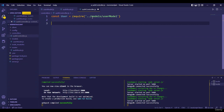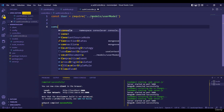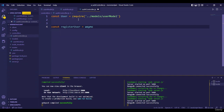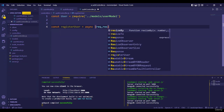We've successfully imported the User model into the controller file. Now we write: `const registerUser = async (req, res) => { ... }`. This function is what we defined as `registerUser` in the auth route. It's asynchronous because we are waiting for data to be put into and retrieved from the database — it should not proceed sequentially but wait for each step to complete.